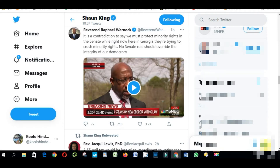Hello everyone. In this video I'm going to teach you how to delete a retweet — if you retweeted accidentally, or if you retweeted voluntarily and then decided you want to delete it. I'm going to teach you how to do it. So the first thing I'm going to do is retweet something.